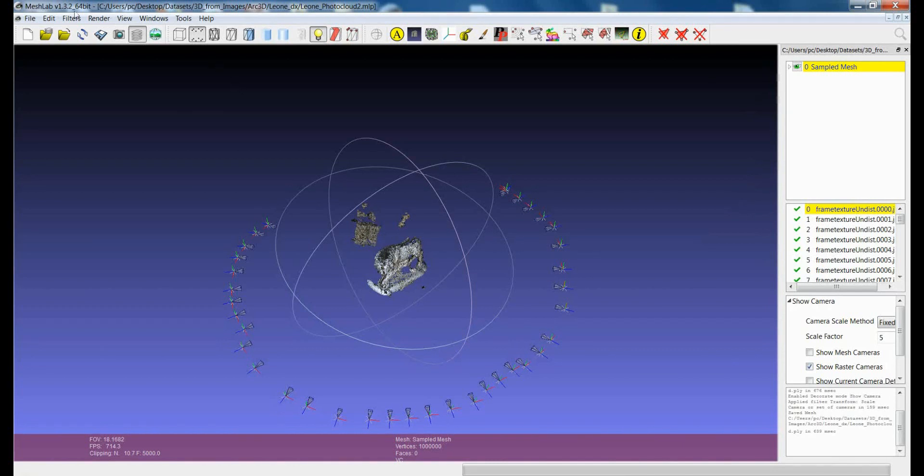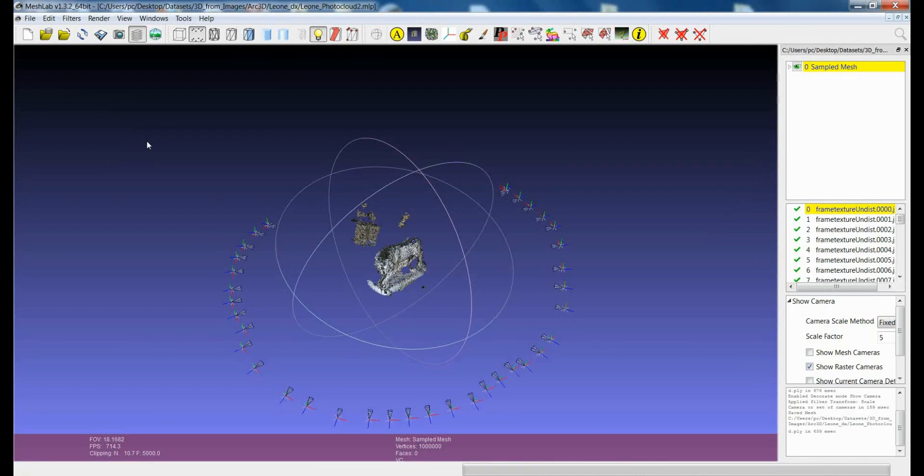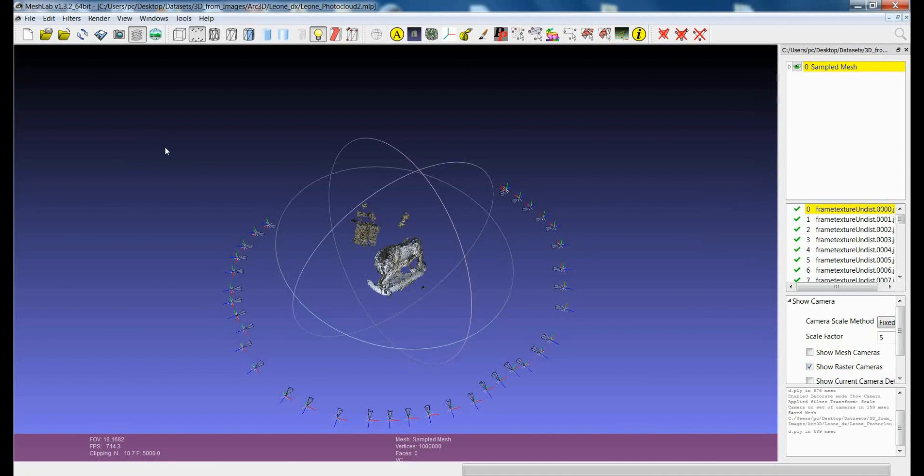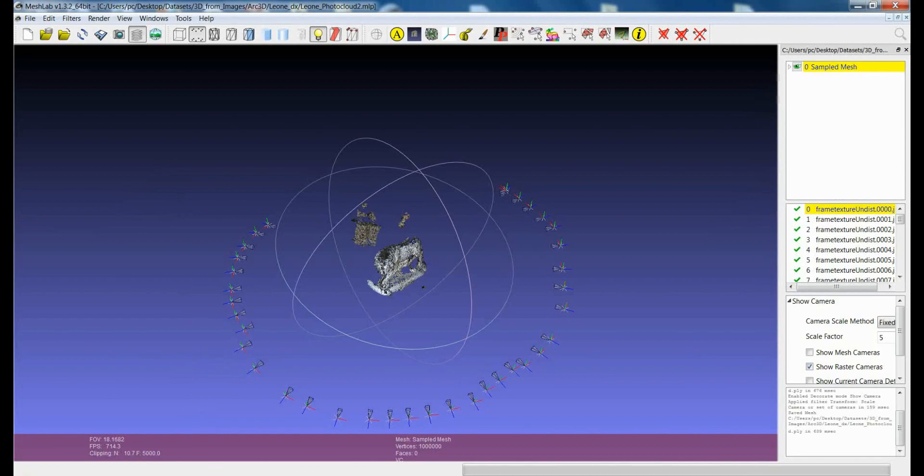And at the same time, you will find that the other transformation filters, all the transformations like rotation and translation, can be applied to a set of cameras in order to keep them aligned to other 3D models. Thank you.